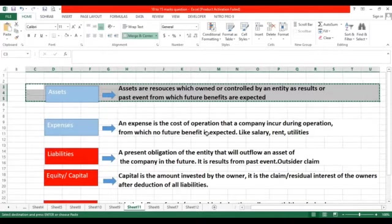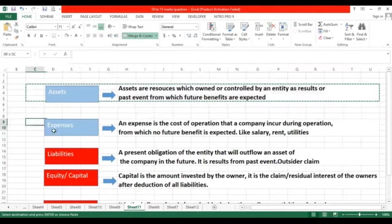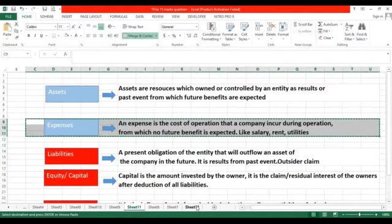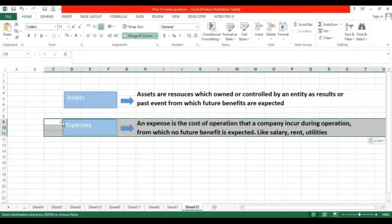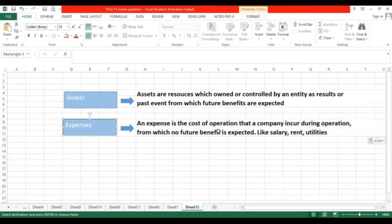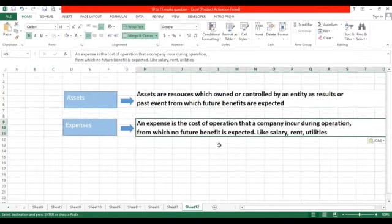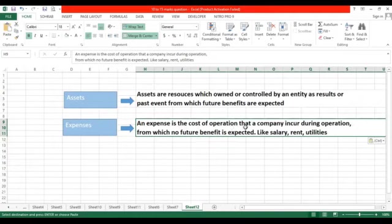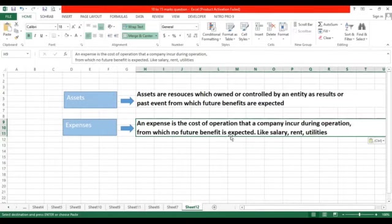Now we will discuss about expense. What is expense? Expense is the cost of operation that a company incurs during operation from which no future benefit is expected. Expense is a cost for a company. For generating revenue, we must consume our resources — we do operations and during our operations we consume our assets. So the consumed amount of assets is called expenses, and from that consumed amount we have no benefit in the future.